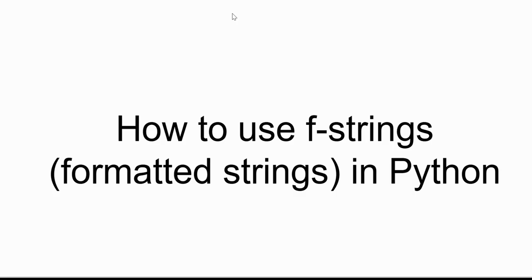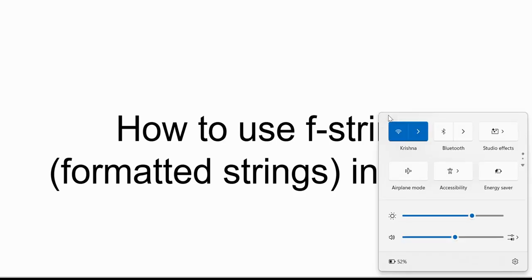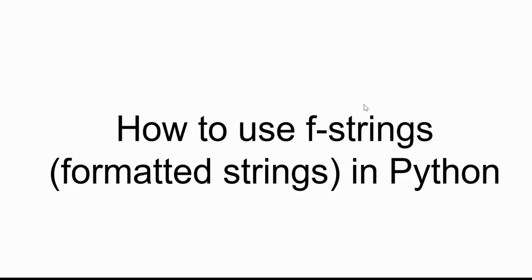If you are still using .format or % formatting, you're going to love this topic because those were old formatting techniques. In today's video we'll see the new formatting technique: f-strings or formatted strings. Let's move to our VS Code screen.